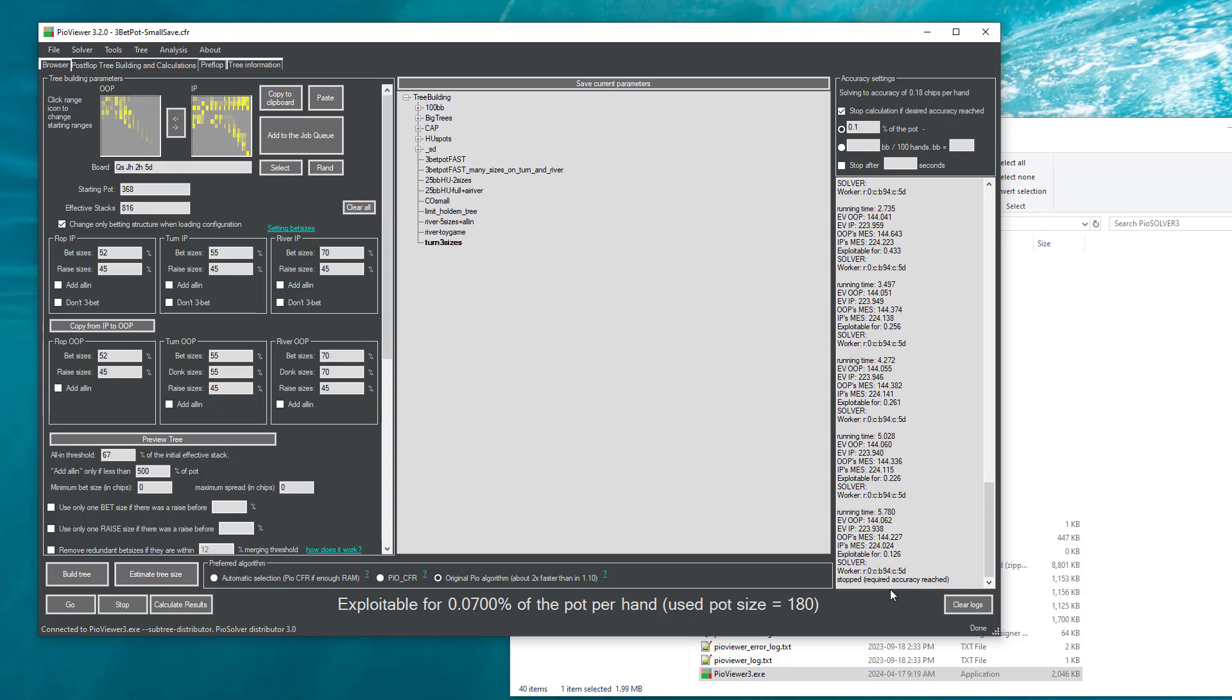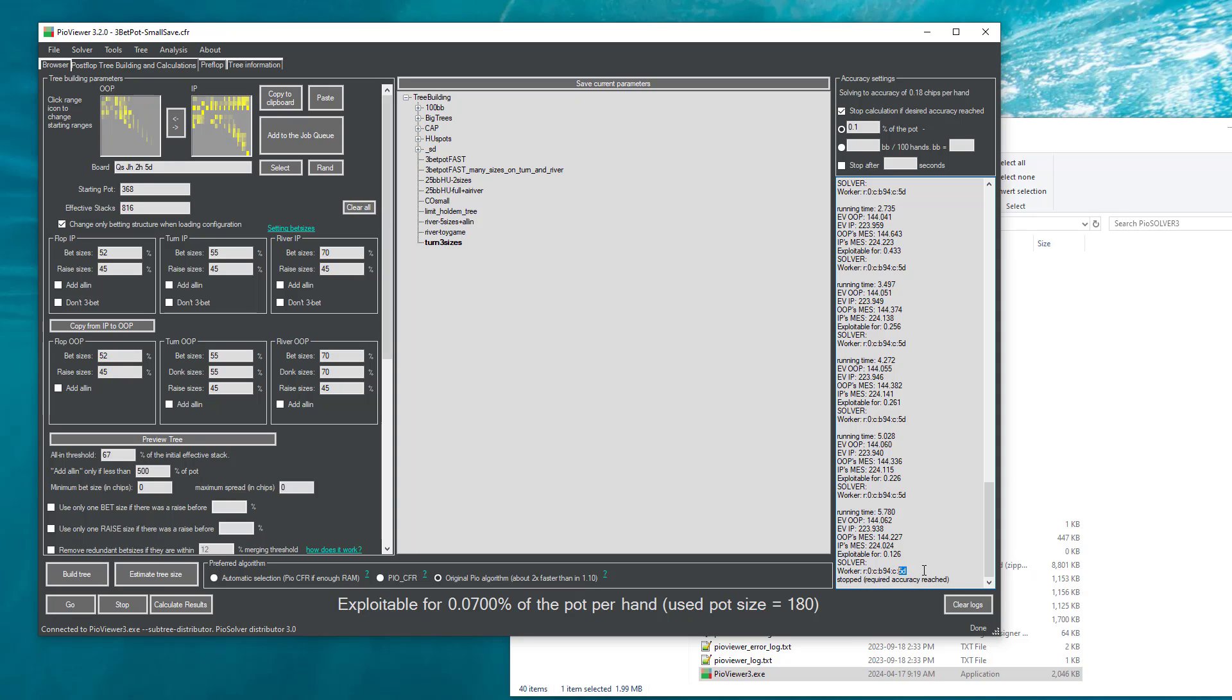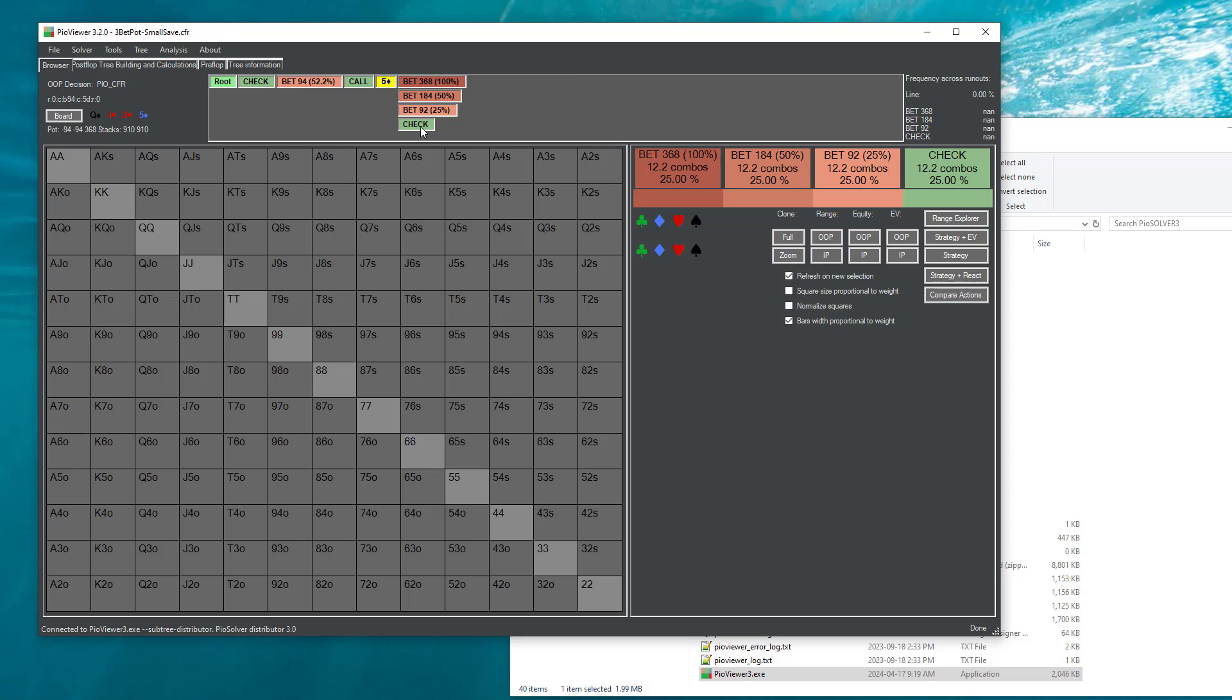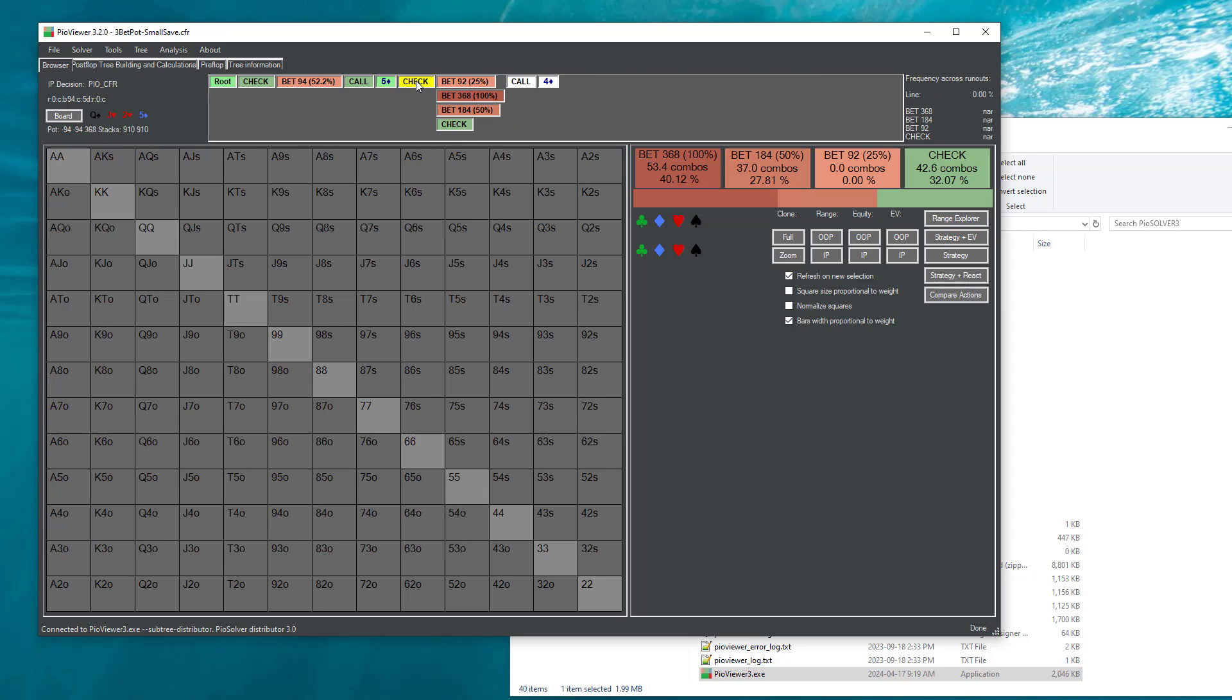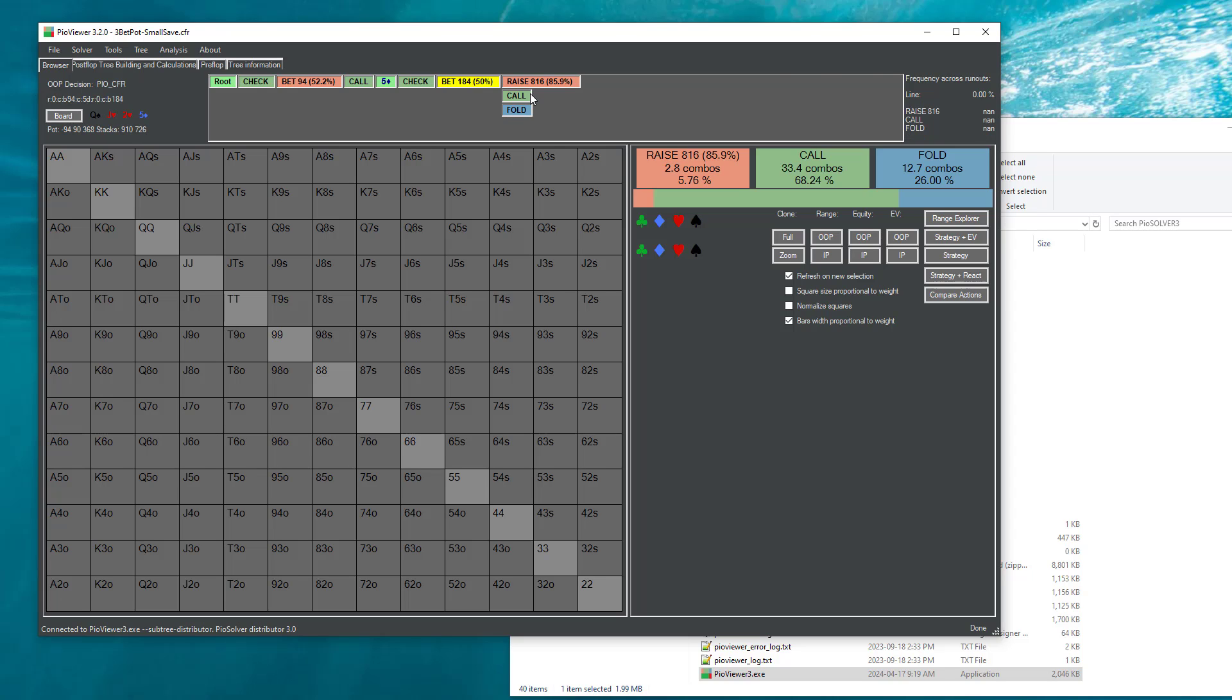So if we look here in the solver log, we can actually see the progress of resolving these subtrees. And here we see that after 5.7 seconds, the solver of this worker for check bed call 5 of diamonds has reached desired accuracy.